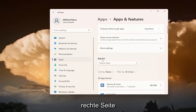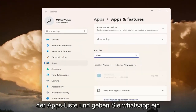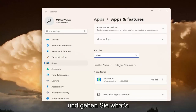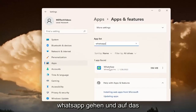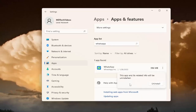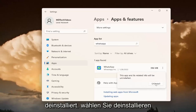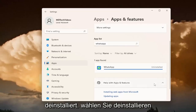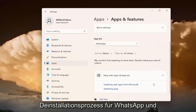You want to go over on the right side of the apps list and type in WhatsApp. The best result should come back with WhatsApp. Go ahead and click on the little three dotted icon next to it and select Uninstall. The app and its related info will be uninstalled. Select Uninstall. It's just going through the uninstallation process for WhatsApp.